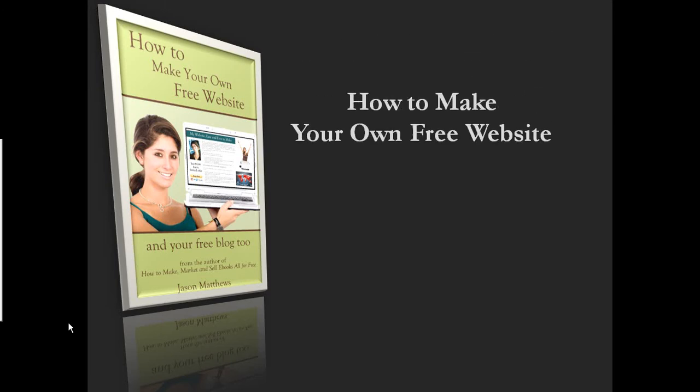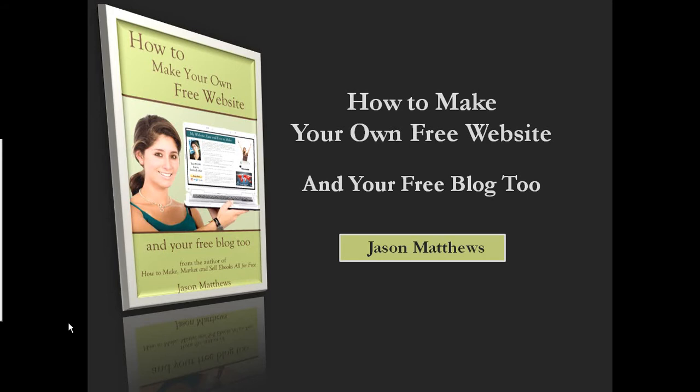Hi, I'd like to tell you about this book. It's called How to Make Your Own Free Website and Your Free Blog Too. I'm the author, Jason Matthews.